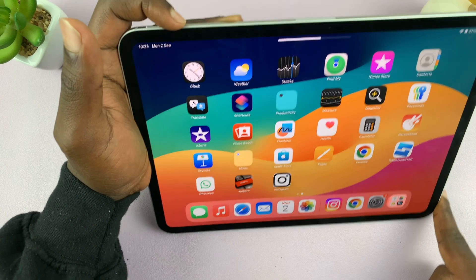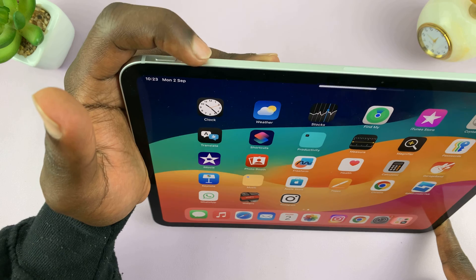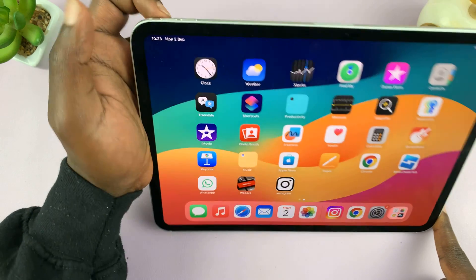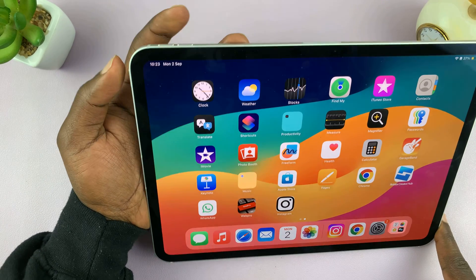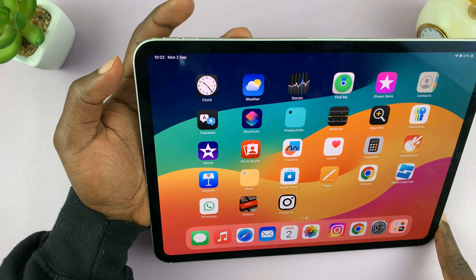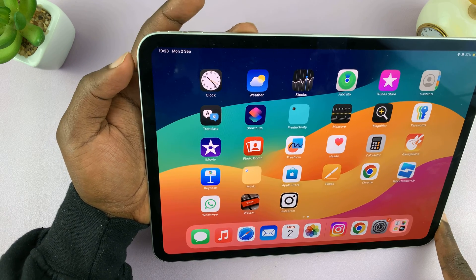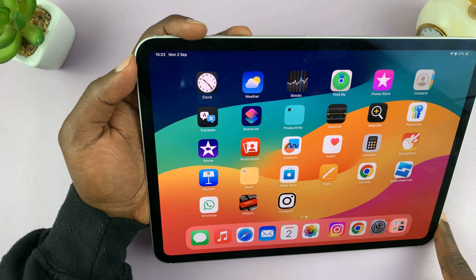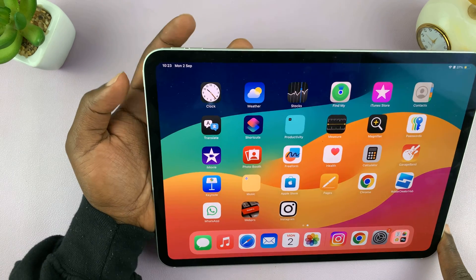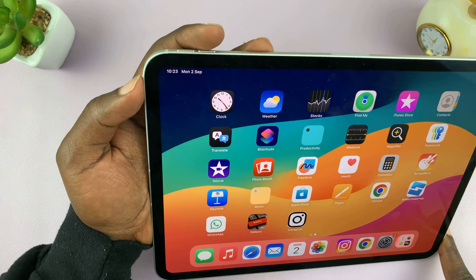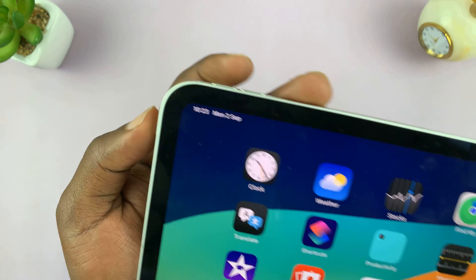So if I hold the iPad like this, it means this one is volume up and this is volume down. So to take a screenshot, just press the power button and volume up buttons. Just press once and release, and it has to be simultaneous — you have to press both buttons at the exact same time.